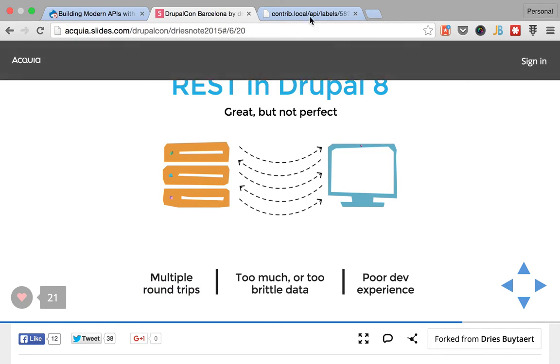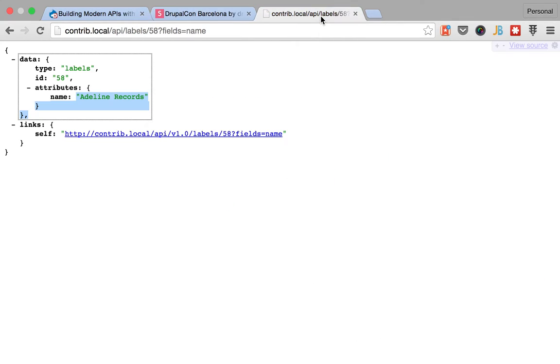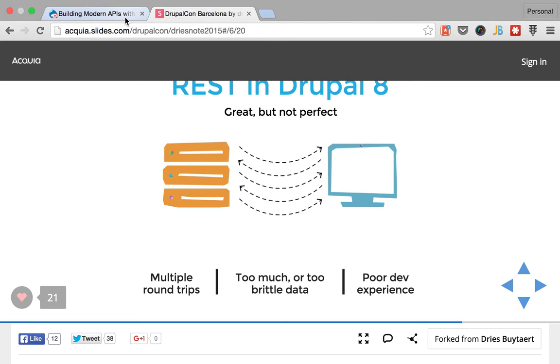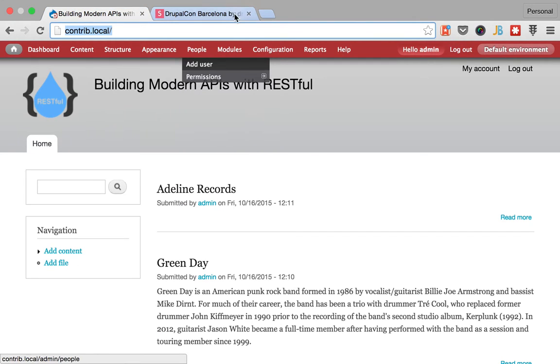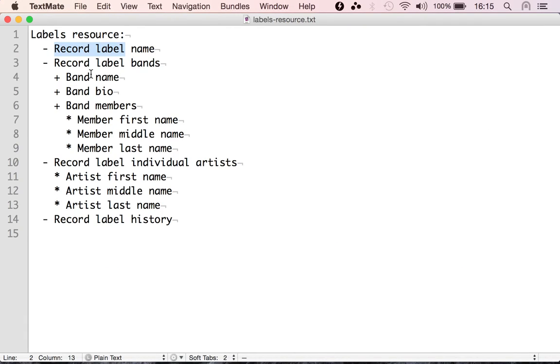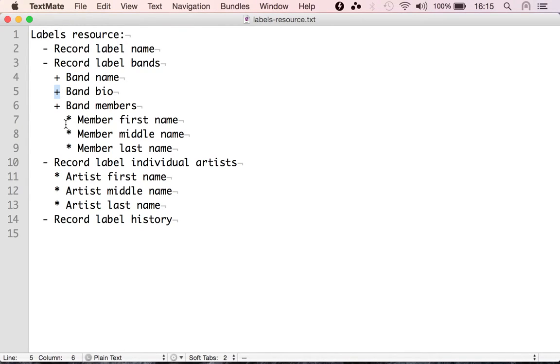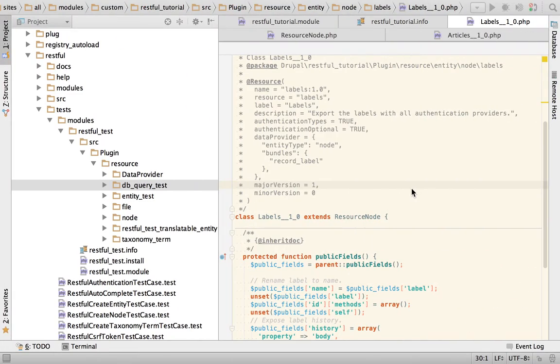So that being said, first, since we just started building our API, we are going to, of course, need resources for the band and for the people. So I marked this, the band with a plus sign and the people with the star sign. So let's go do it.